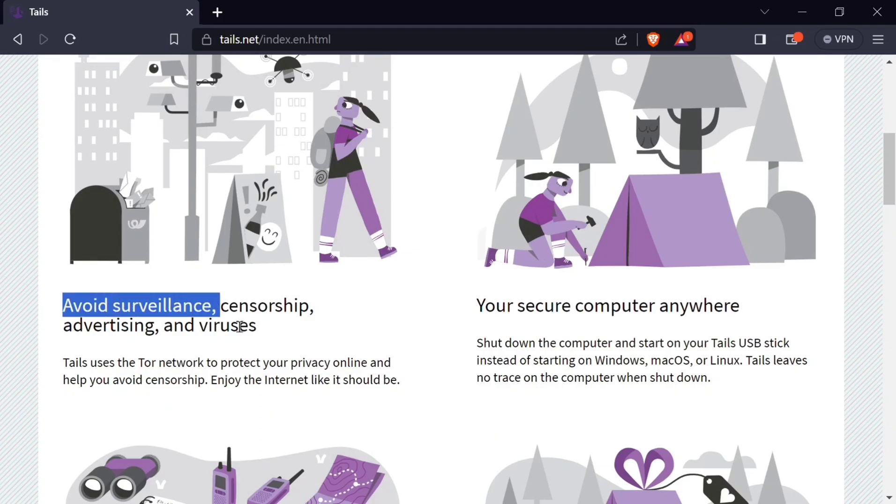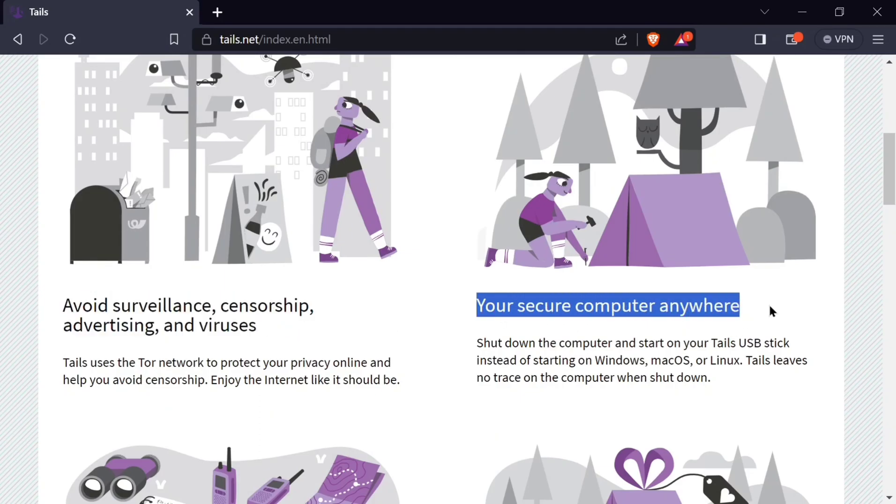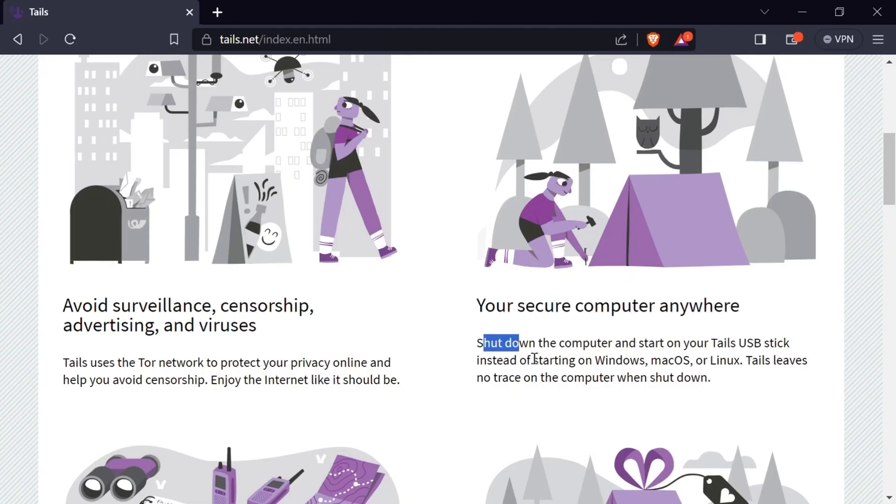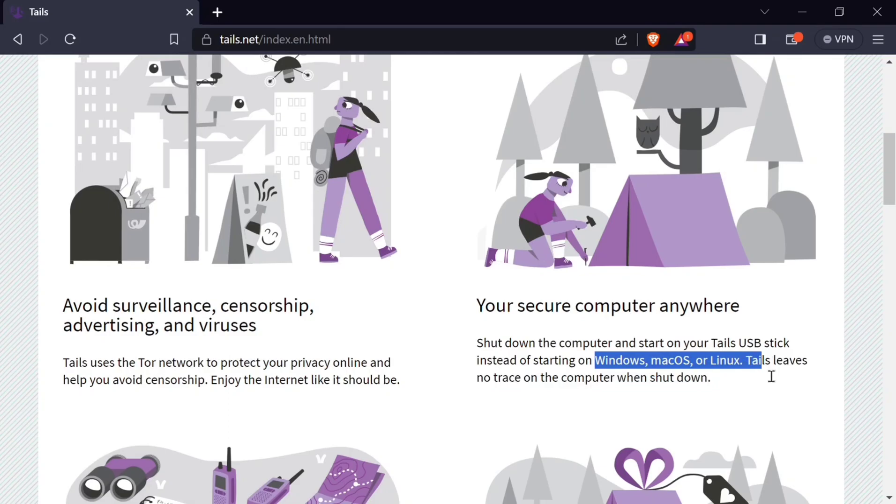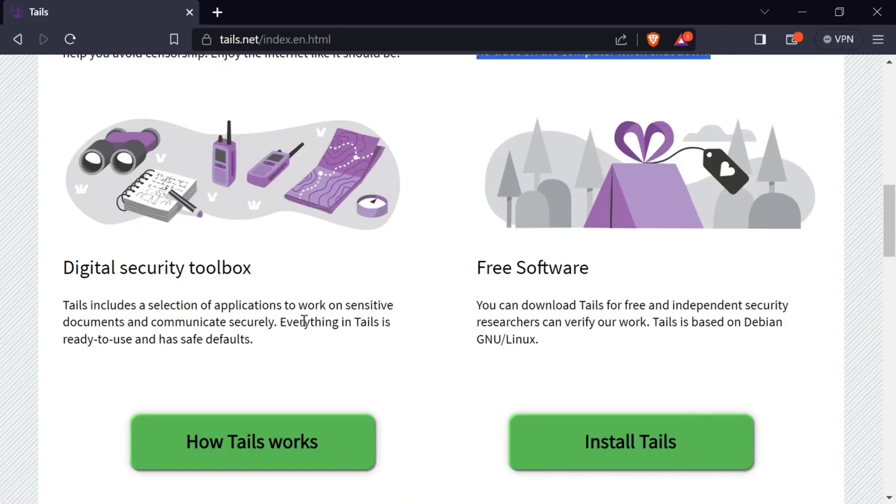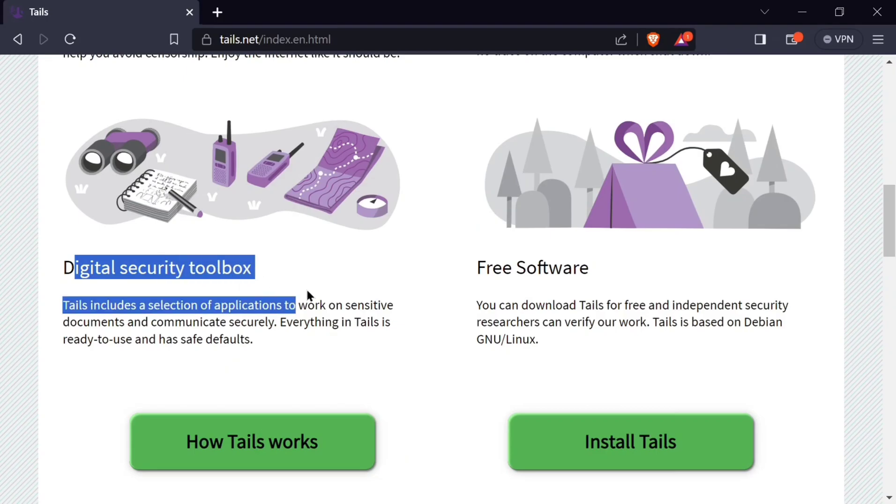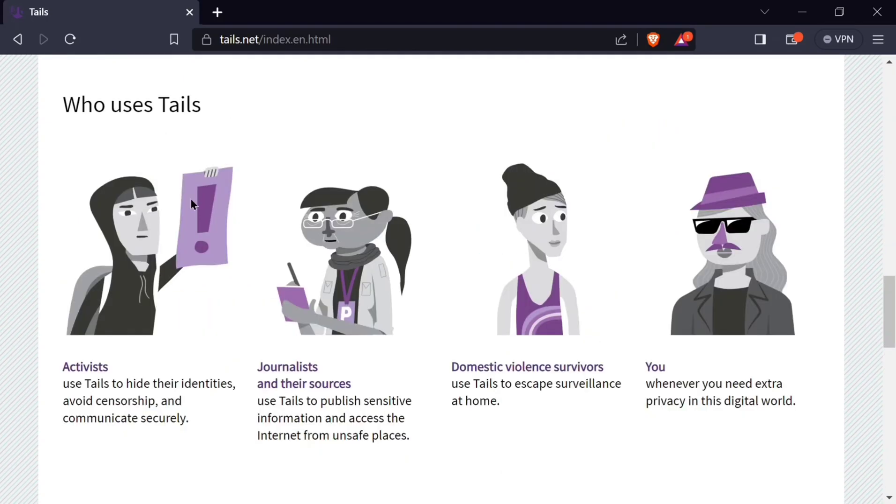It avoids surveillance and viruses. You secure your computer everywhere you go because when you shut it down, everything disappears. Even if you're using Windows, Mac OS, or Linux, everything disappears. It has a digital security toolbox and free software.